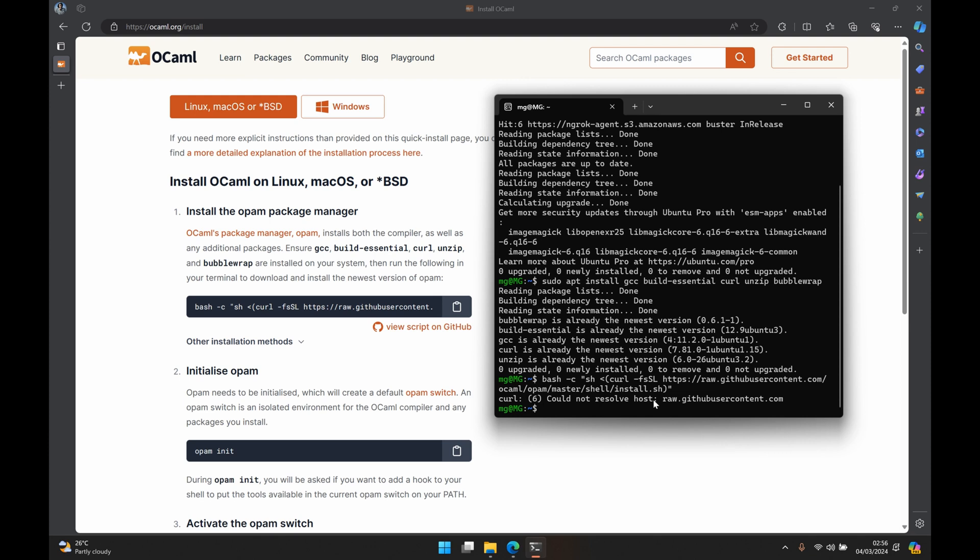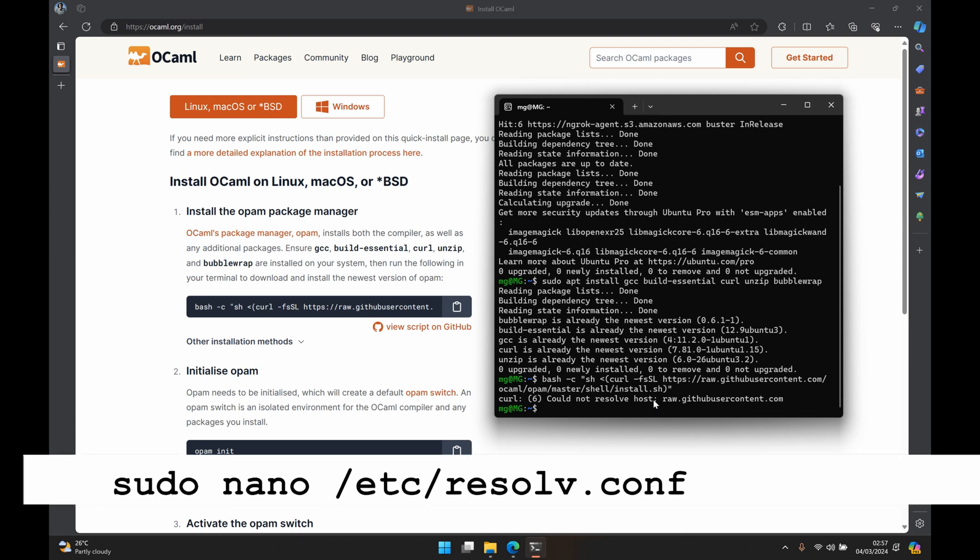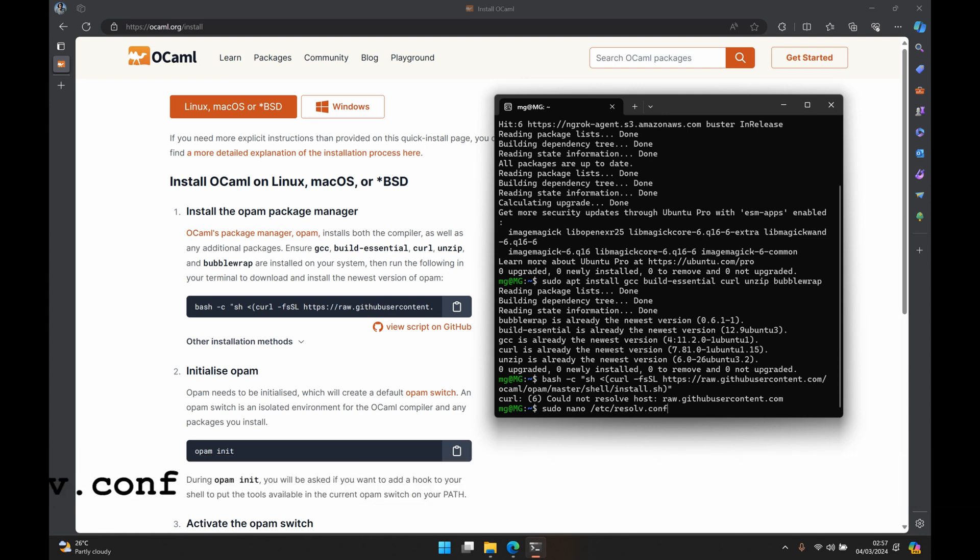And this is because when you first install WSL it doesn't know how to resolve DNS addresses yet. So the way we solve that is we open the resolv.conf file in our nano editor by running sudo nano /etc/resolv.conf.